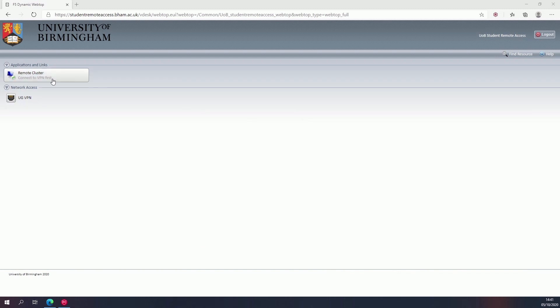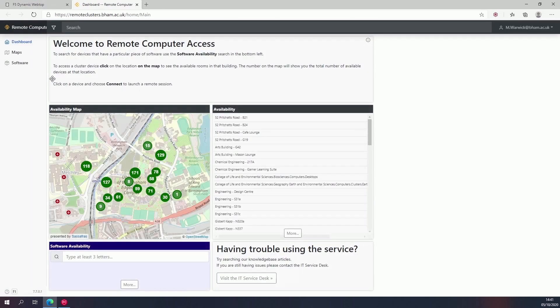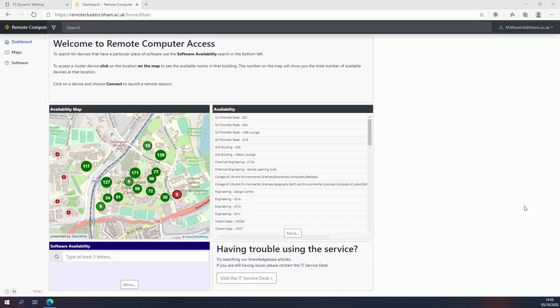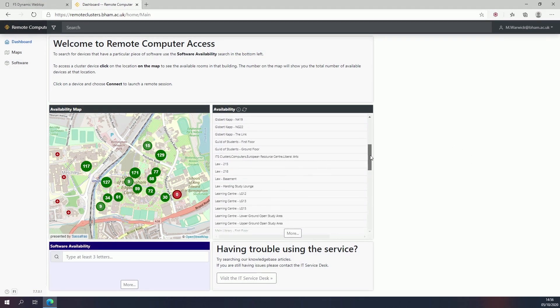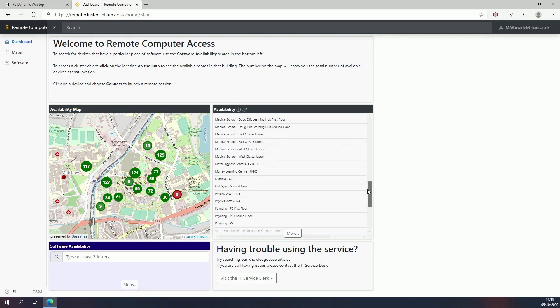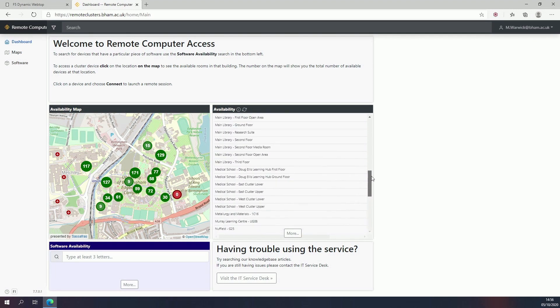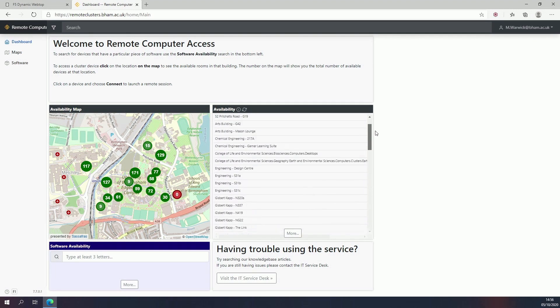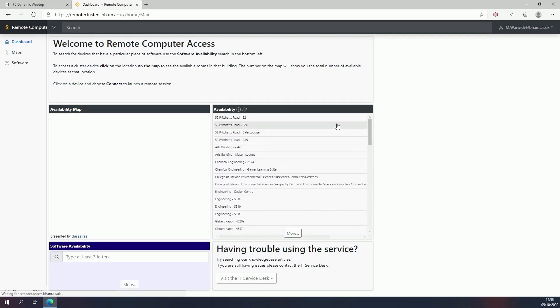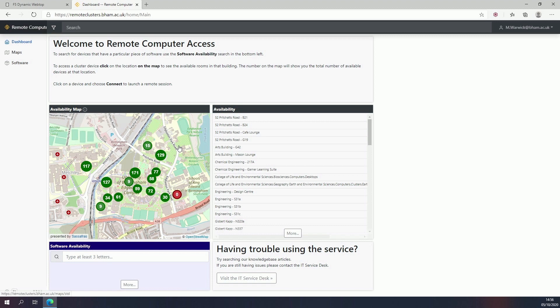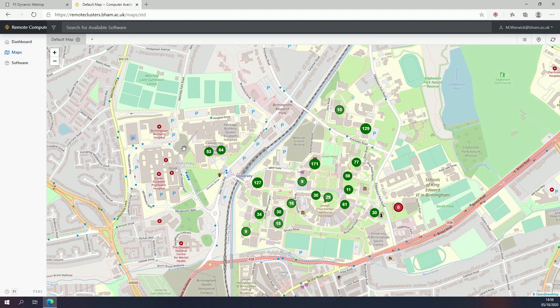You may be asked to log in again. You'll see a map of campus along with a list of locations that have available computers for you to connect to. Select a location from the map or the list view.